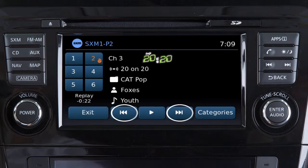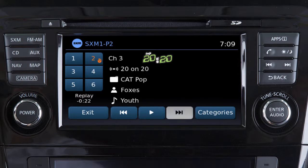These keys can also be used to reverse or fast forward the current song by touching and holding the key.